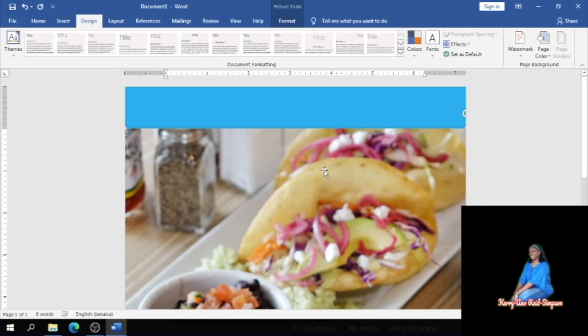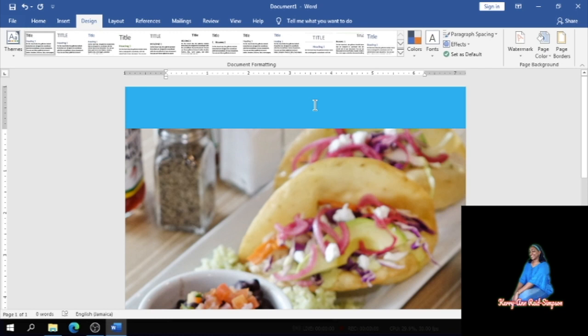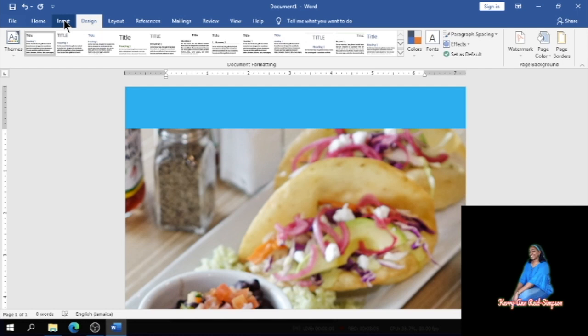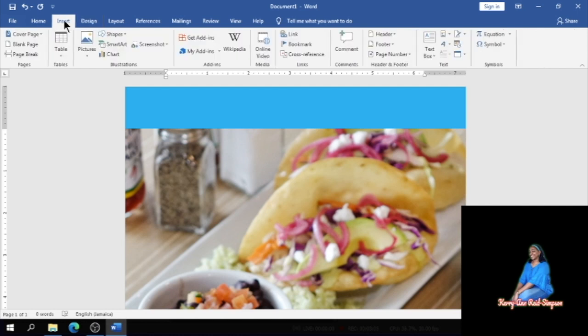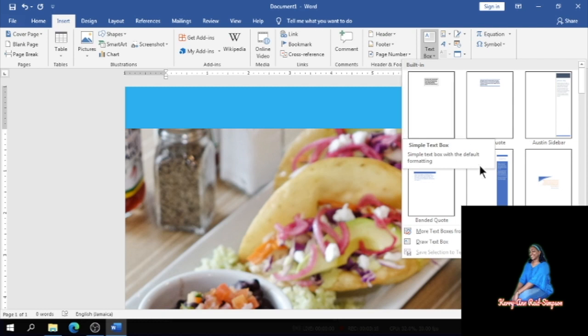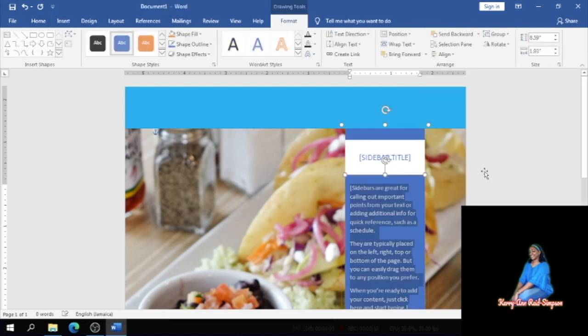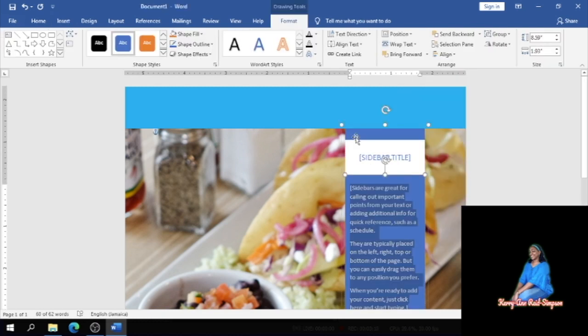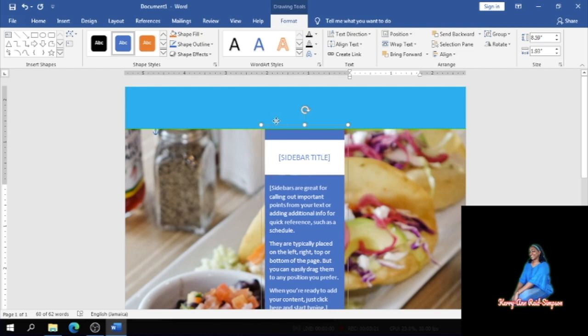And then what I'm going to do guys is to insert a text box so that I can type my menu list. To do that I'm going to click on Insert, then Text Box. Which one should I choose? Since I have blue for the page color, I'm going to choose this blue text box and put it in the center of the background.